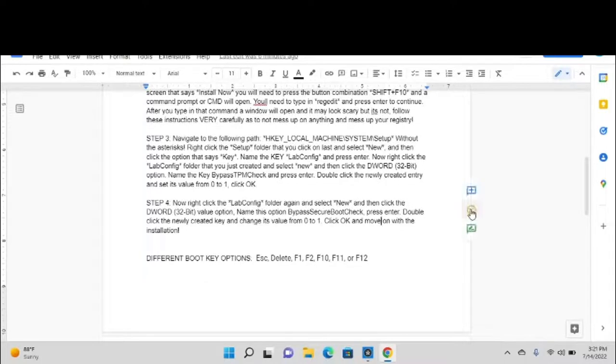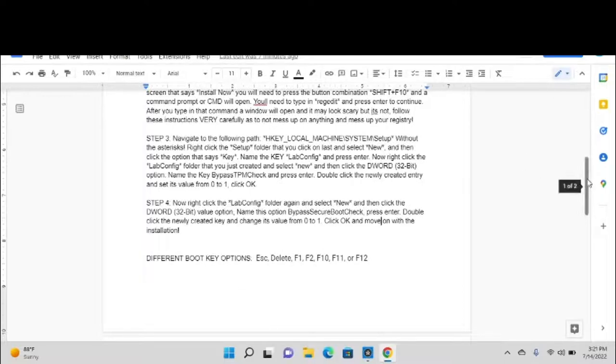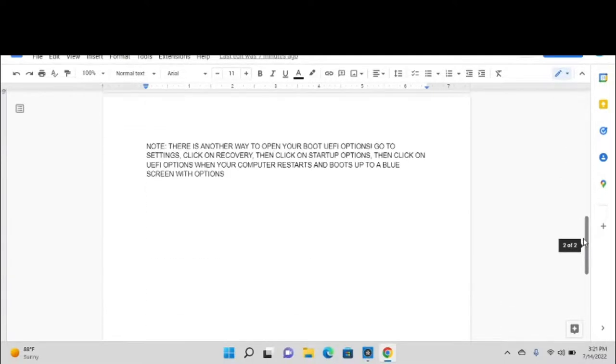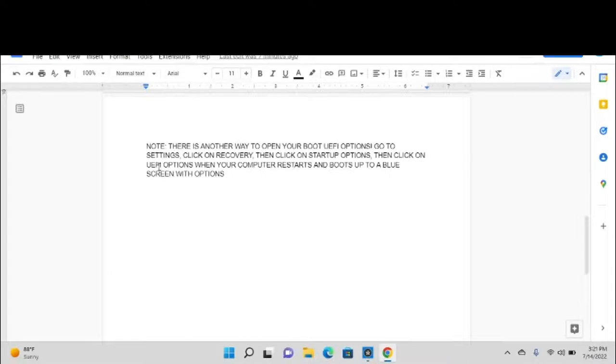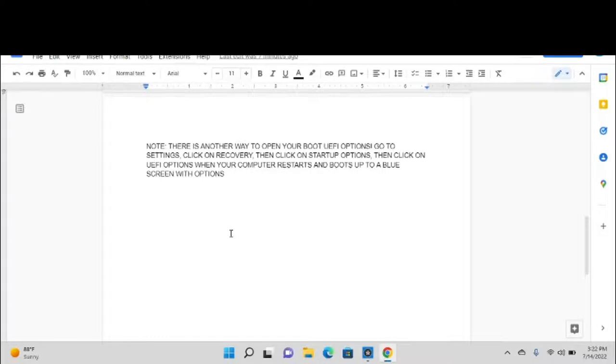Now for those of you out there who have absolutely no idea what you're doing to get into your BIOS, here's a better way for you. As you can see down here, there is another way to click on and go to UEFI options. Go to Settings, click on Recovery, then click on Startup Options, then click on UEFI options when your computer restarts and boots up to a blue screen with options.